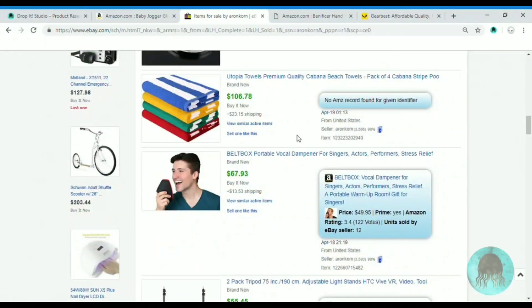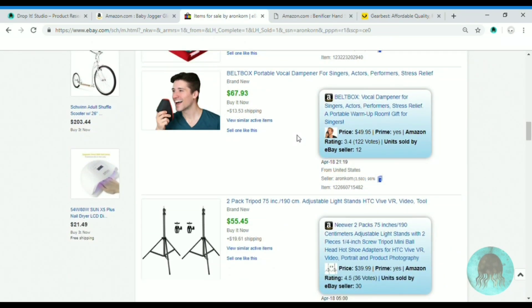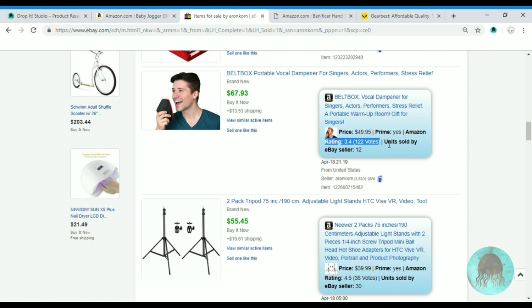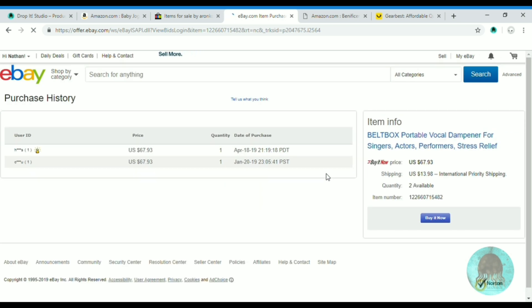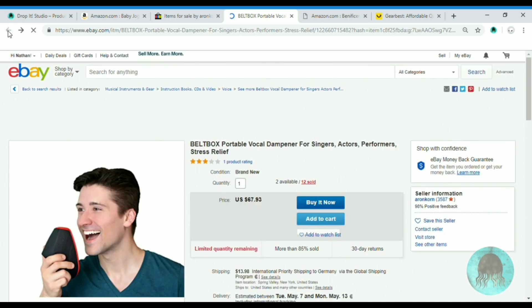Let's take a look at another product he is selling. He is selling this thing for $67.93 and the price on Amazon is $49.95. Let's take a closer look — he sold 12 items in the past, recently he sold two at $67.93 each, and he gets them on Amazon for $49.96.